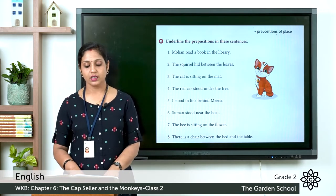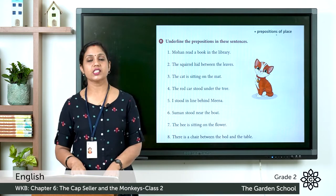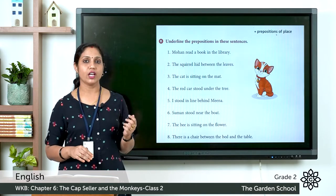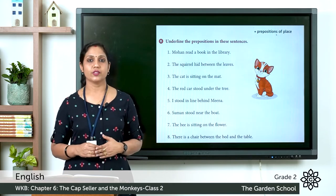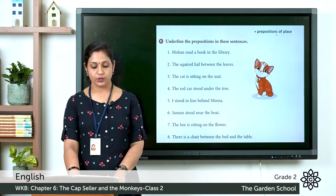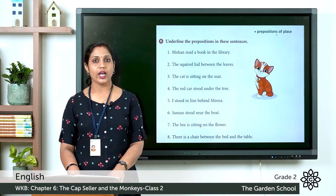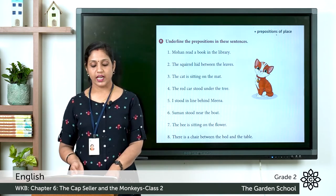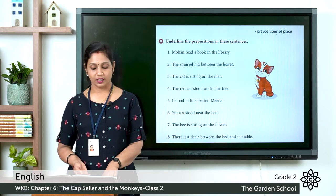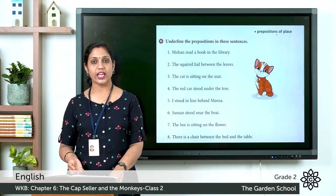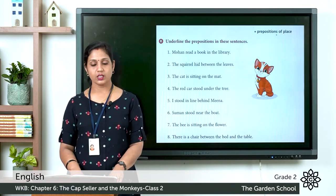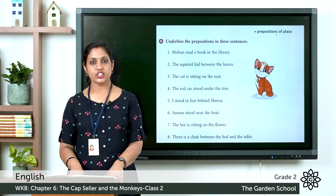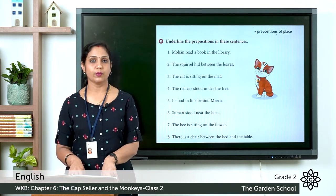Now let's move on to the next exercise: prepositions of place. Underline the prepositions in these sentences. Prepositions are position words that tell us the position of a noun or a pronoun. The sentences are: (1) Mohan read a book in the library. (2) The squirrel hid between the leaves. (3) The cat is sitting on the mat. (4) The red car stood under the tree. (5) I stood in line behind Mina. (6) Suman stood near the boat. (7) The bee is sitting on the flower. (8) There is a chair between the bed and the table.